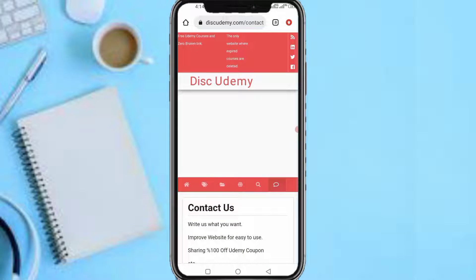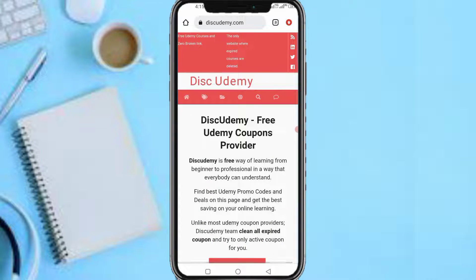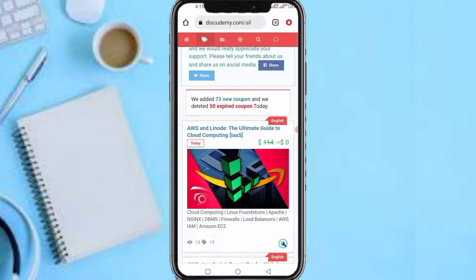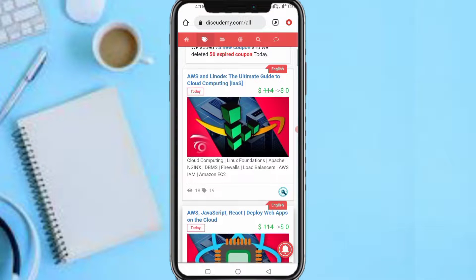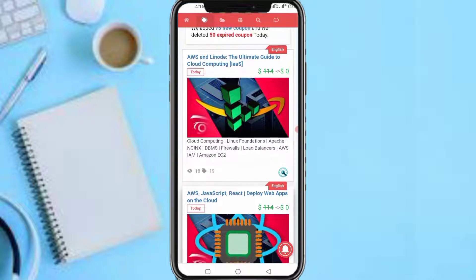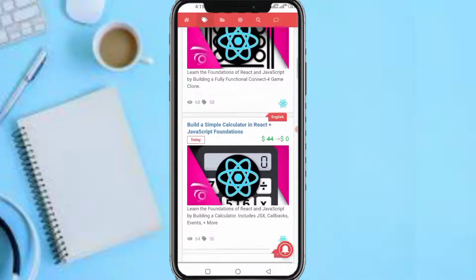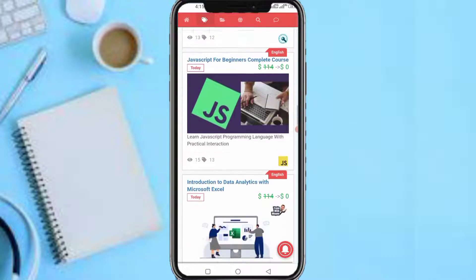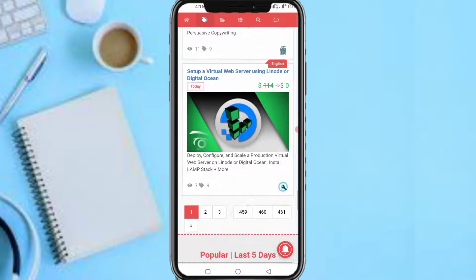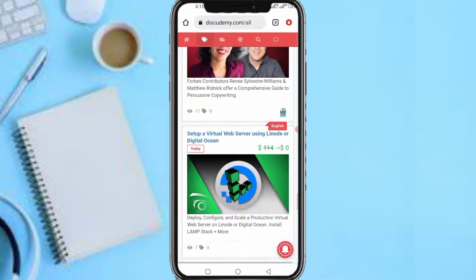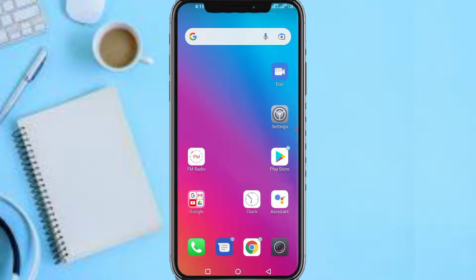Here is the platform. There are different ways you can use it. You can head over to the tags section. As you can see, they added 73 new coupons and deleted 50 expired coupons. This course here is $114 and goes for zero dollars; another $74 course goes for zero dollars. So you can see these courses are genuinely paid on Udemy but free on this platform. Let me head over to the Udemy app to show you that these are actually paid courses.